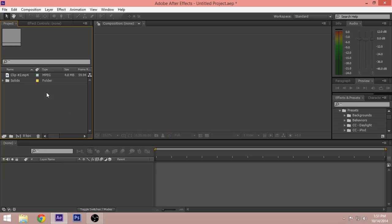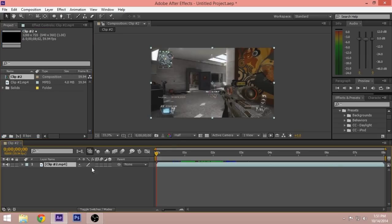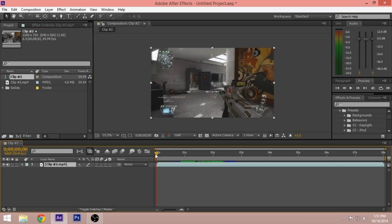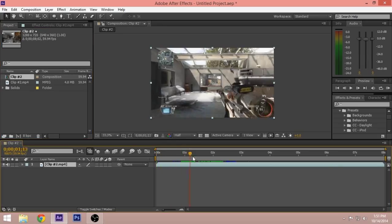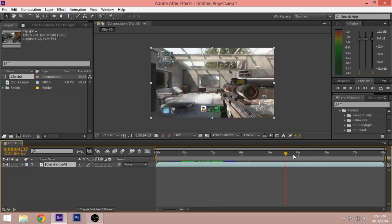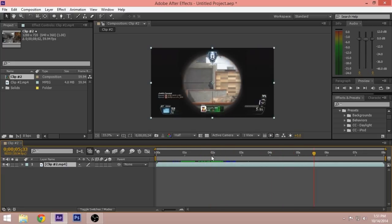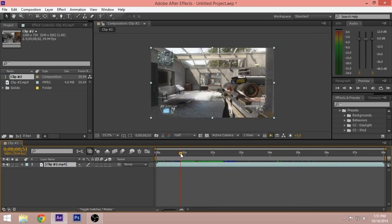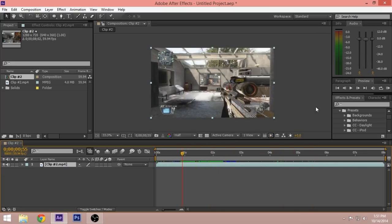First thing you want to do is open up After Effects and import your clip. This is the clip I'm going to be using. Just drag it into a composition and your whole clip should be here.